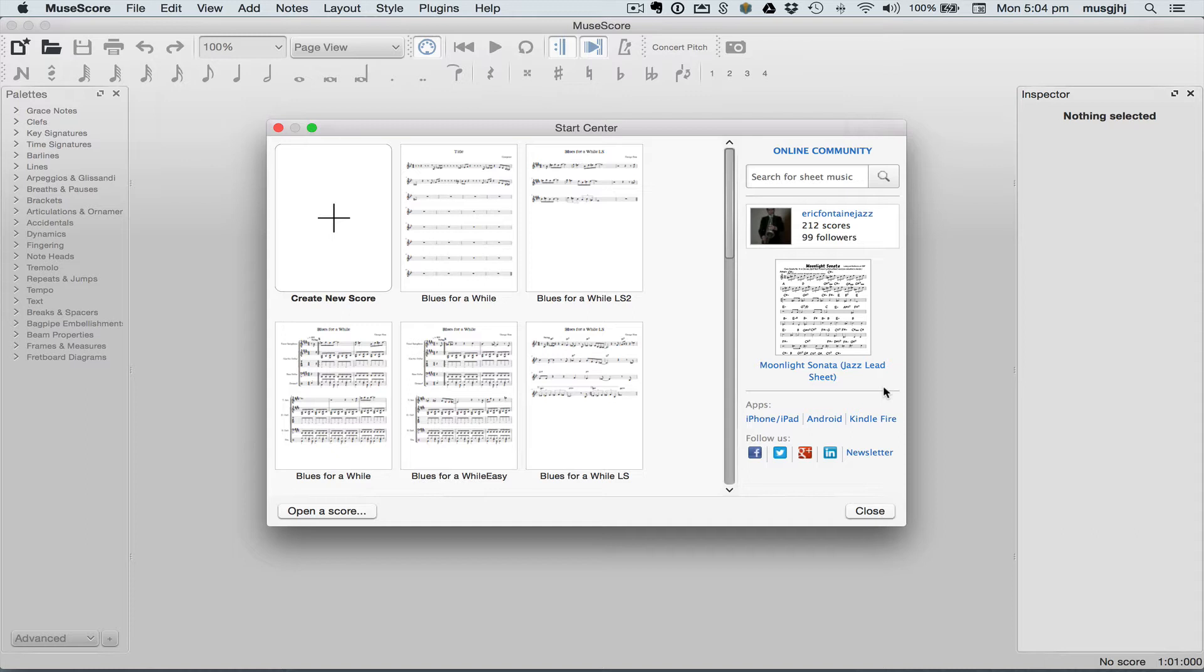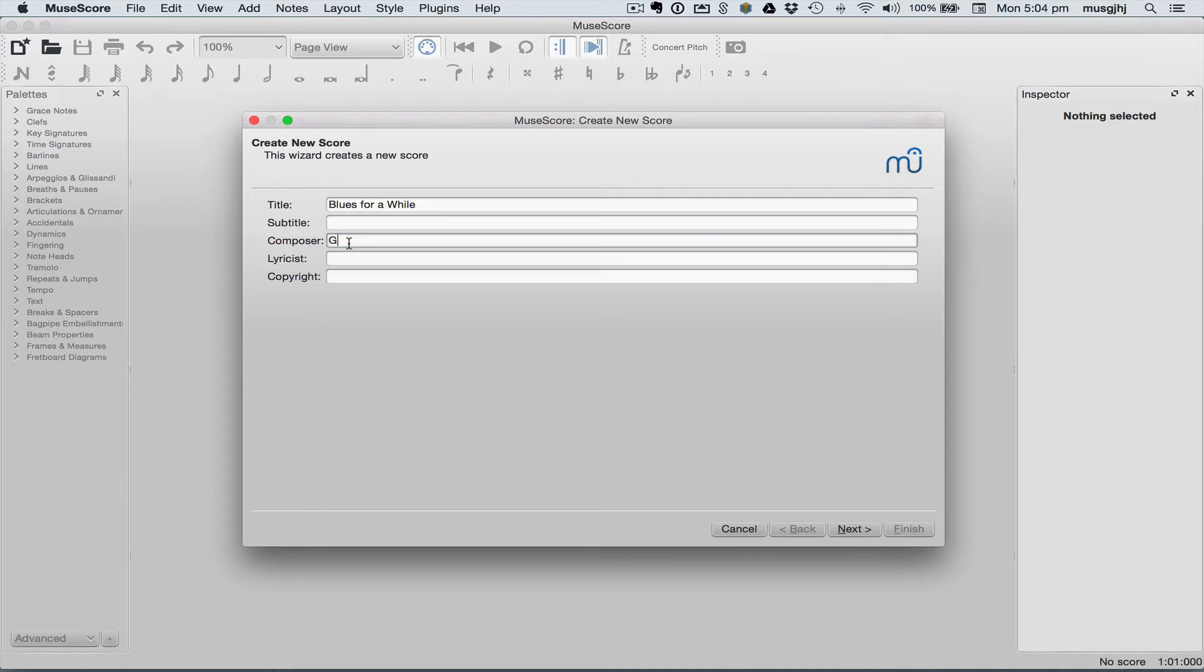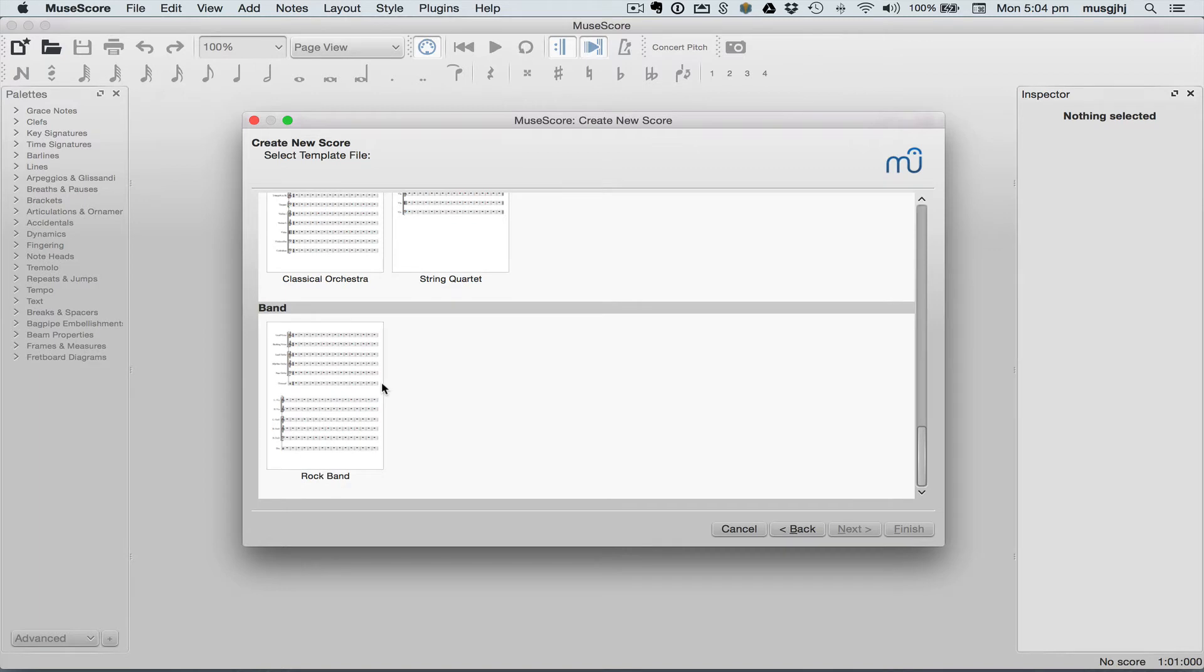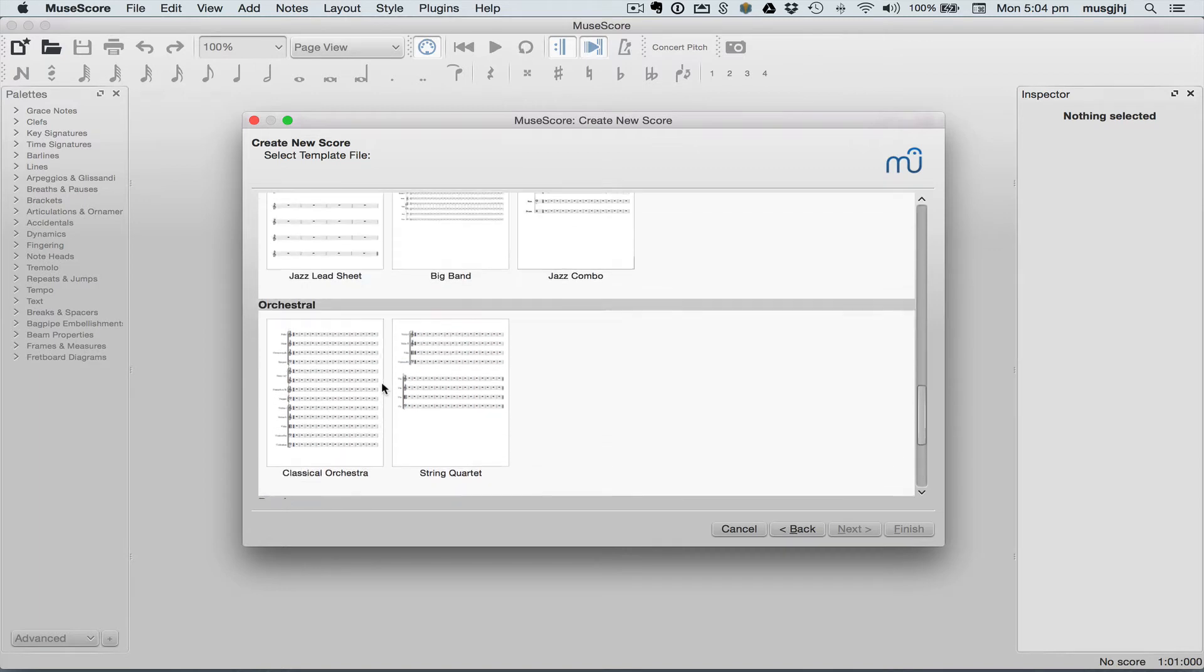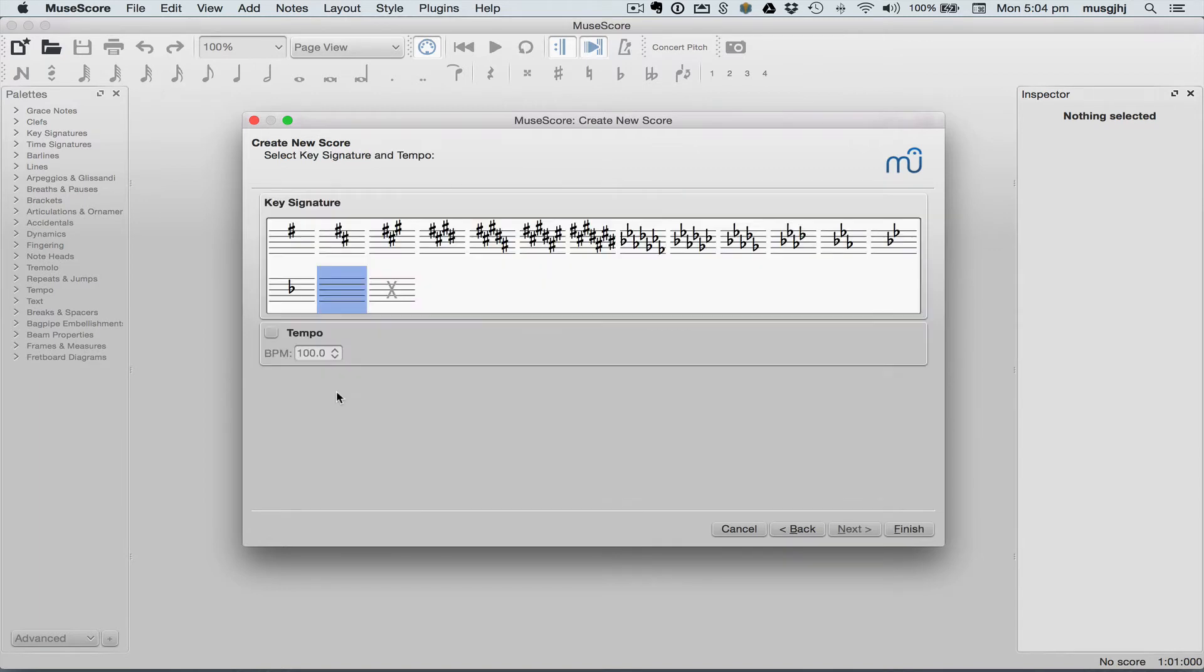This time we'll start by creating a new score and using the Jazz Lead Sheet template. We'll scroll down here and select the template.